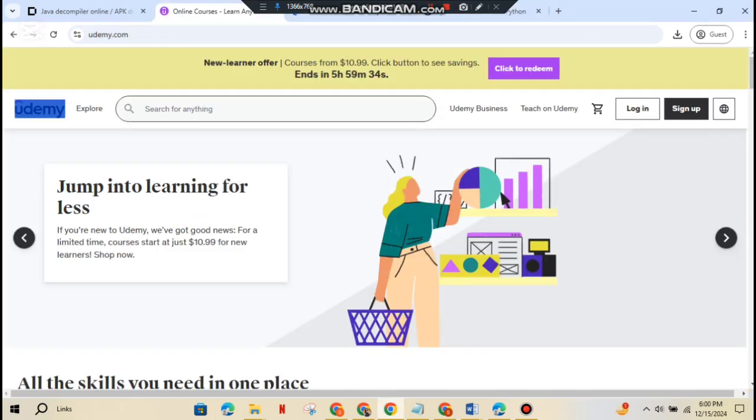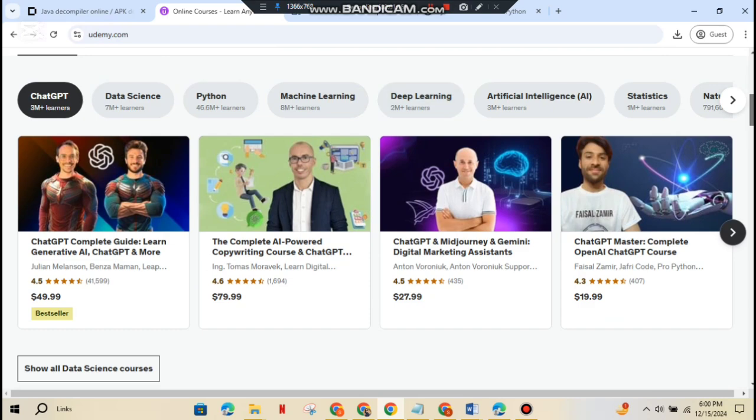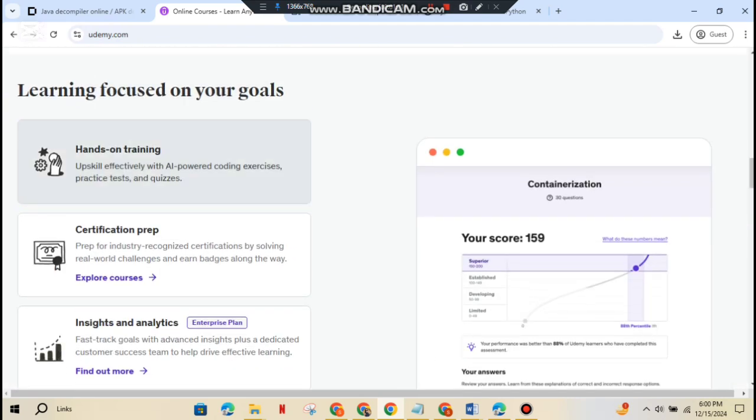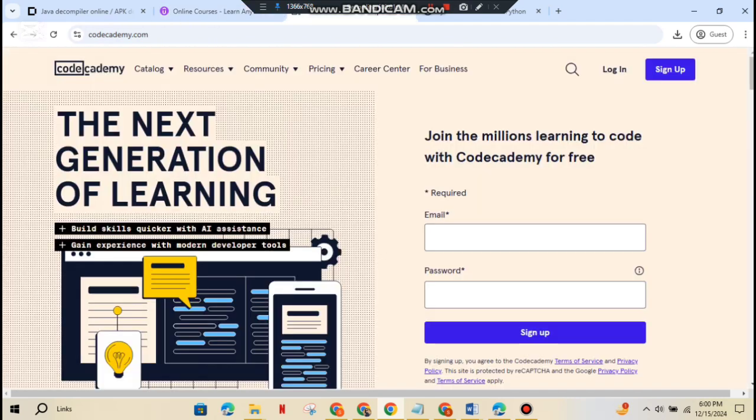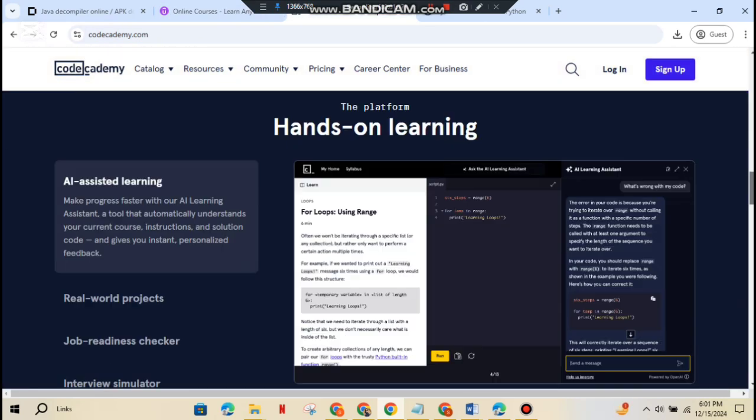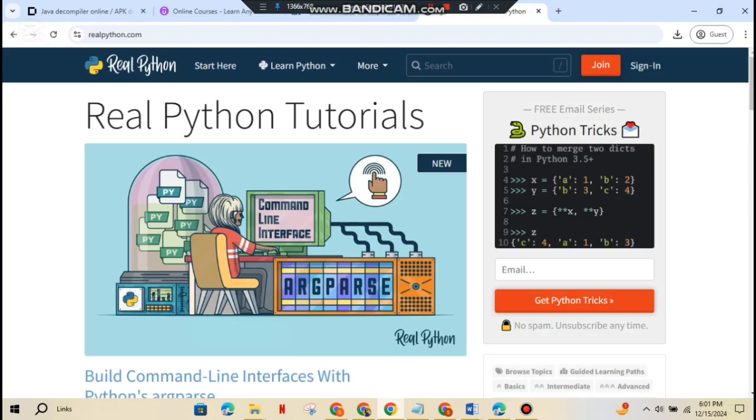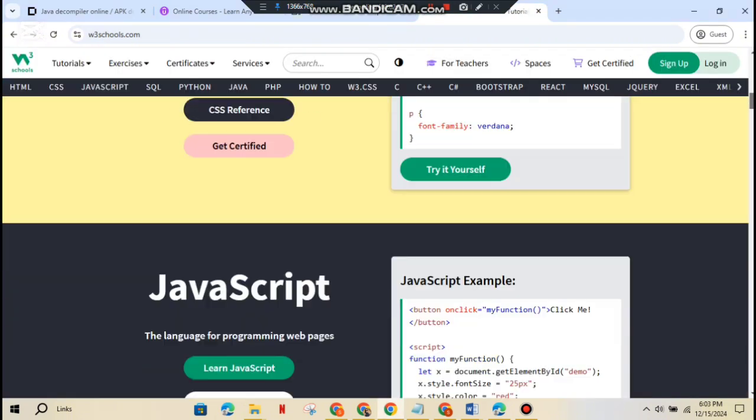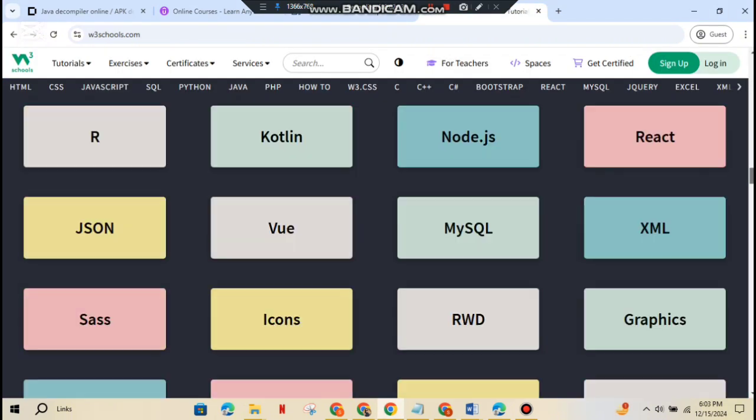Before you dive into the technical stuff, brush up on some programming. Java or Kotlin, resources like Udemy or Code Academy offer great courses. Python, platforms like RealPython or W3 Schools can get you started.